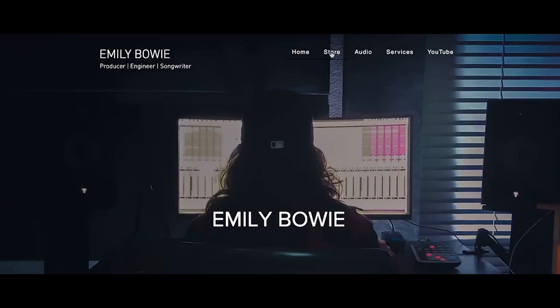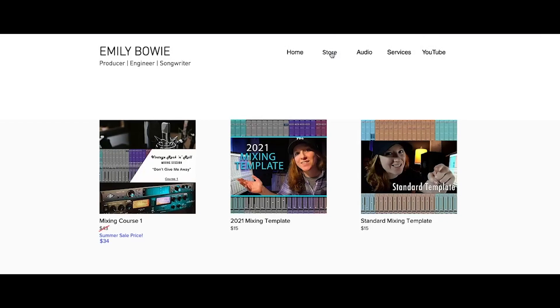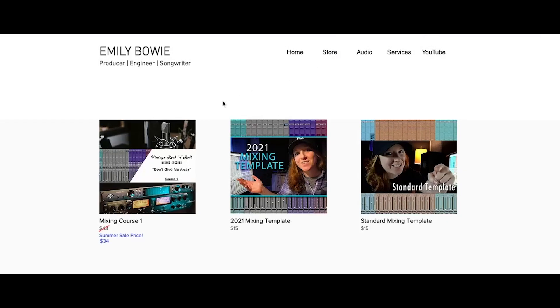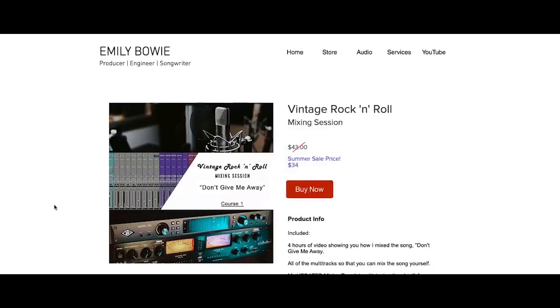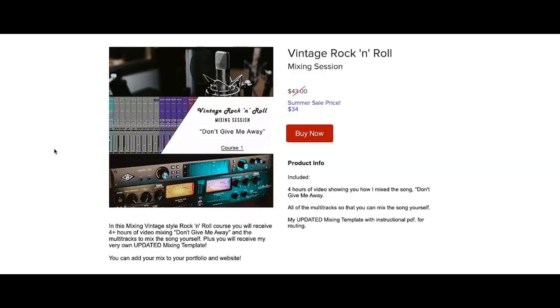But first, I'd like to invite you to check out my brand new mixing course. This course has over four hours of mixing video content where I go over step-by-step on how I mix a retro pop rock song.